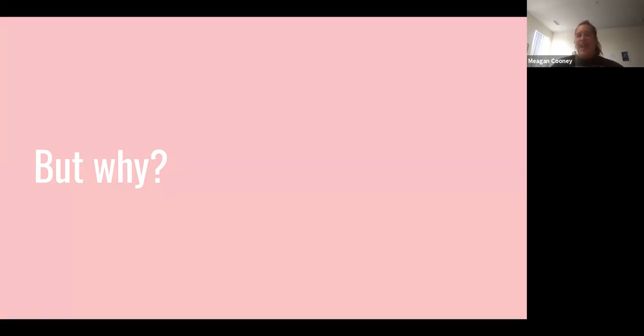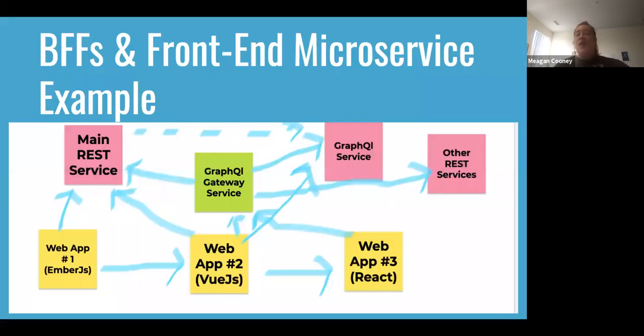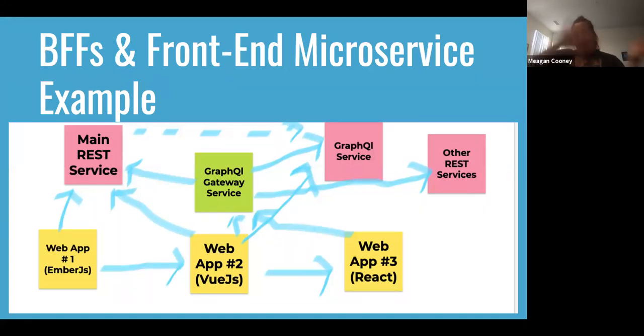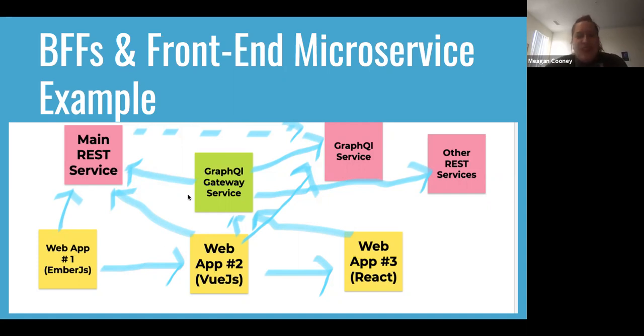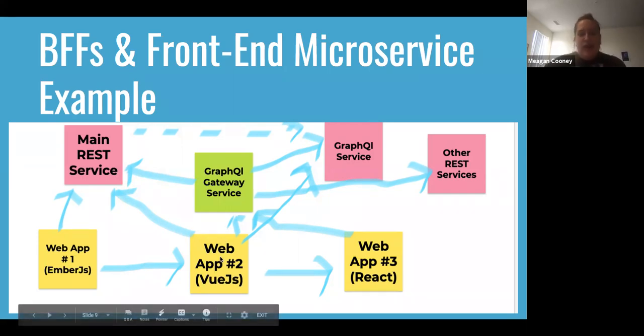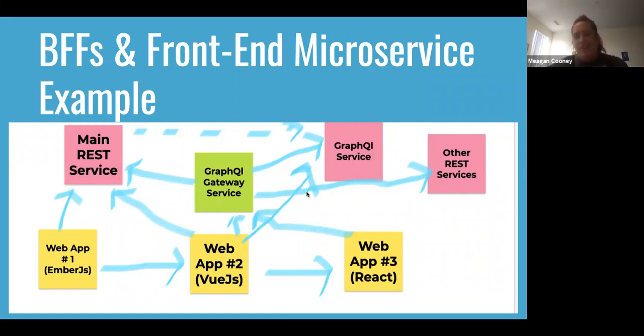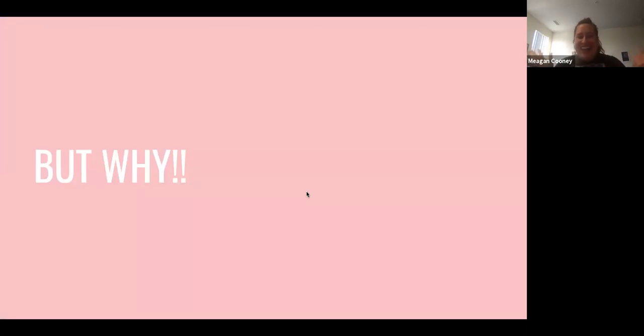So I'm going to show kind of an abstracted potential architecture that you might run into these days where we have our three web apps, we have our gateway service, we have our main rest service, we have a GraphQL service, and where it starts to get kind of interesting is not only is Web app 2 talking to the gateway service, it's also talking to the GraphQL service, and the gateway service is also talking to the GraphQL service, and you're like, but why? Where is this coming from? But why?